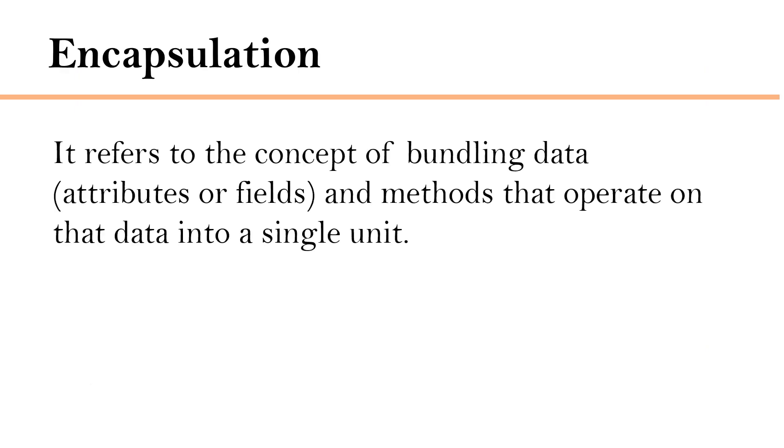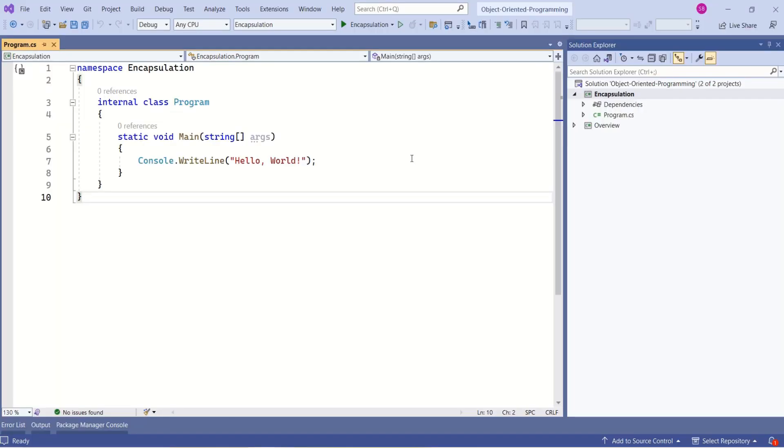It refers to the concept of bundling data and methods that operate on that data into a single unit. Let's understand this concept practically.